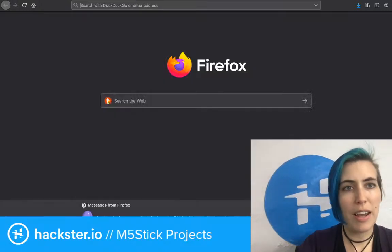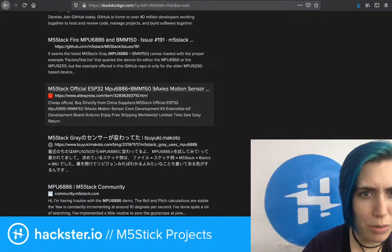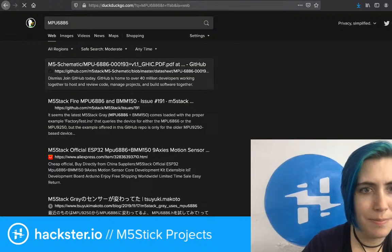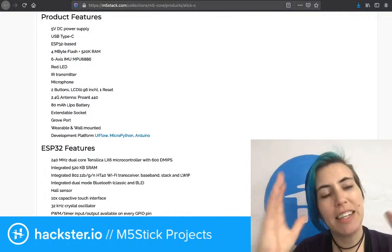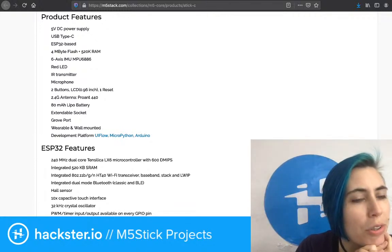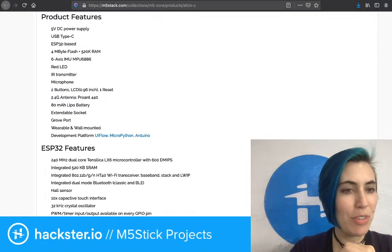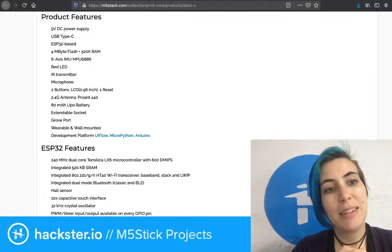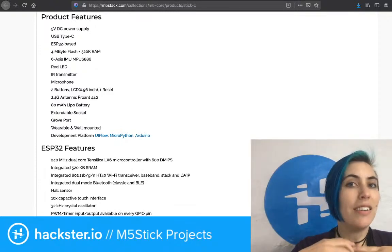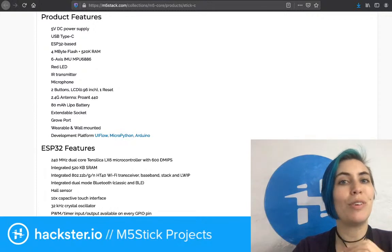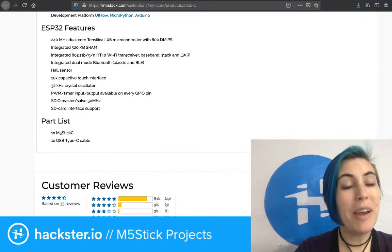I'm actually curious which axes those are — I'm guessing accelerometer and gyroscope, and the other three would be the magnetometer, though it probably wouldn't include that. Red LED, infrared transmitter. Does it have a receiver? Well, you can use it as a remote control if it has a transmitter. Microphone, two buttons, an LCD, the reset button, 2.4 gigahertz antenna, 80 milliamp-hour LiPo battery, extendable socket grove port — the seed grove kit lets you easily add sensors and actuators with very little code, and there are examples for all kinds of stuff with those. Wearable and wall mountable, and development platforms include UI Flow, MicroPython, and Arduino. Always a favorite.